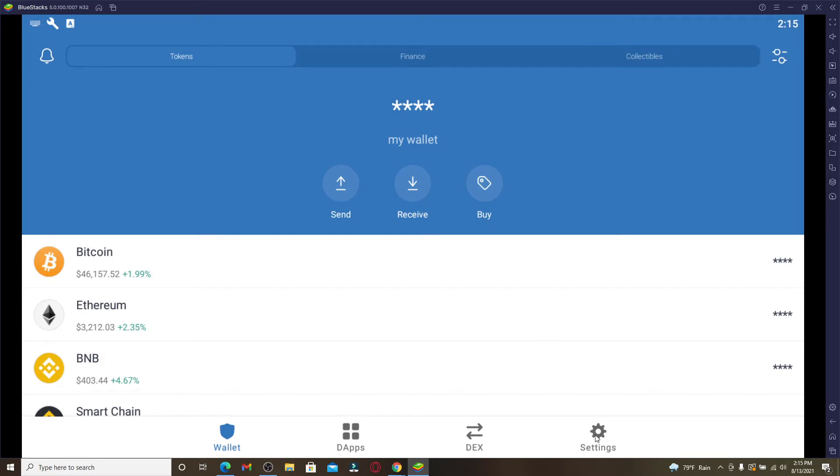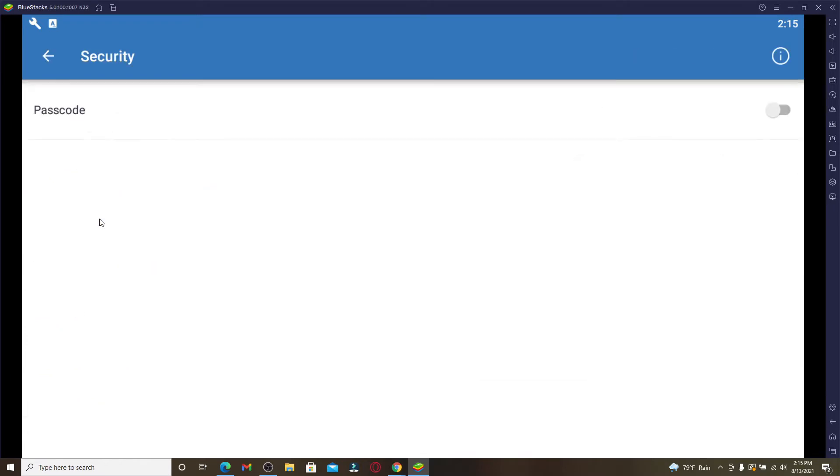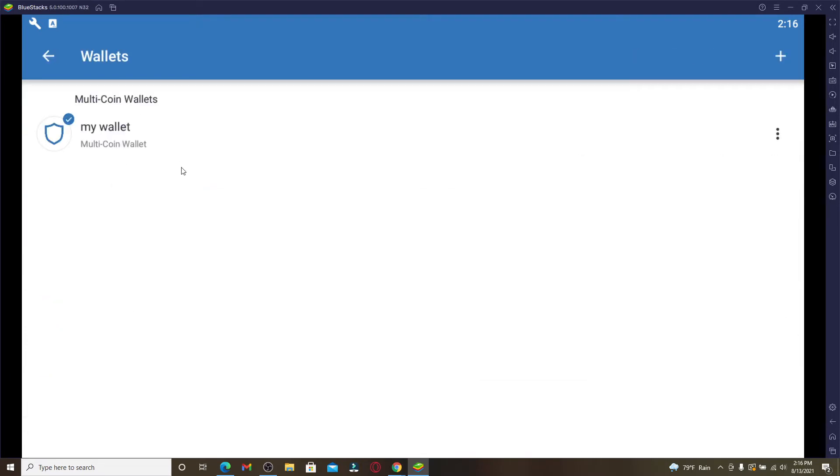...it up by clicking on the settings button in the bottom right. And now from the settings, go to Security. From the settings menu, go to your Wallet option by tapping on it, and now click on one of your...